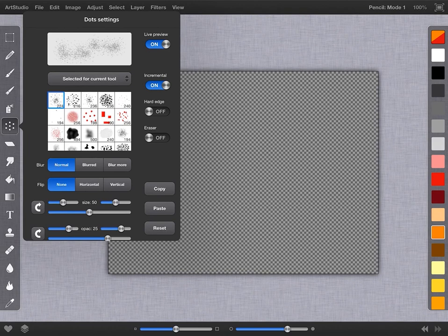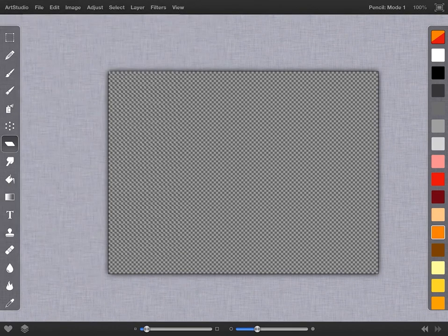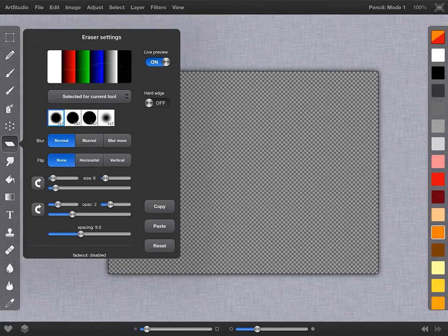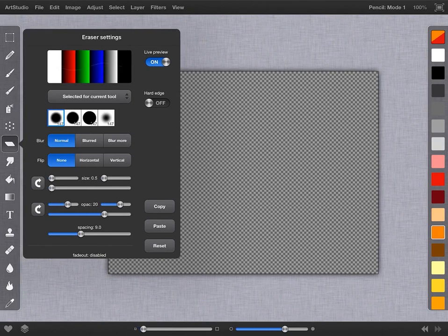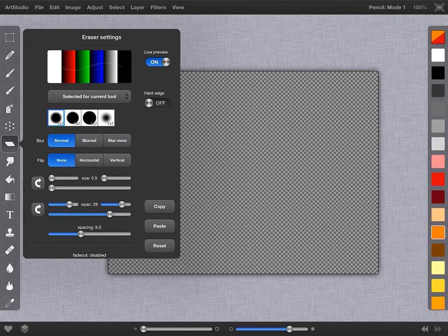This tool right here is your eraser tool, with different tips and whatnot. You can change size here in the window with a slider for that and one for opacity, so you know how thick and thin and how much it's going to take off at any one point in time.